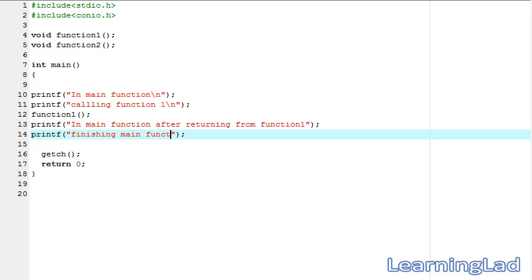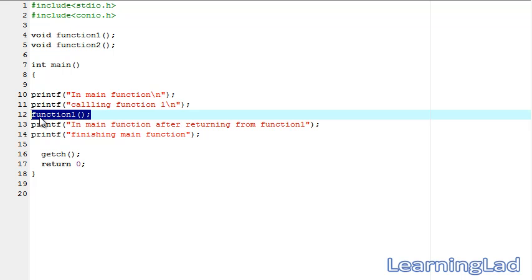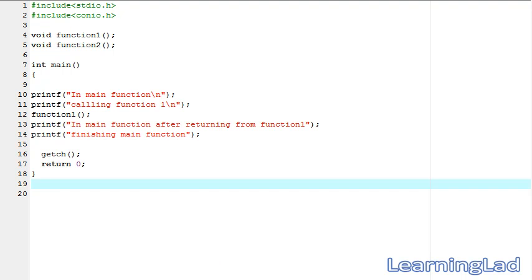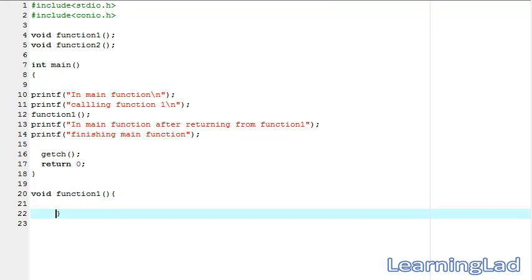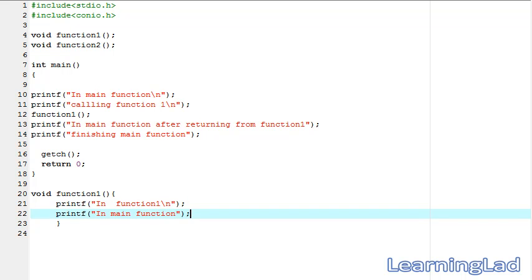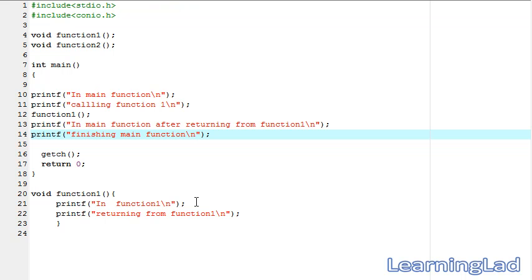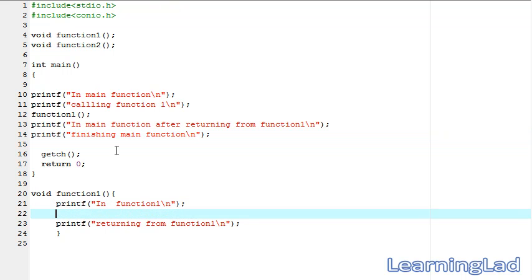Now we need to define function one. It's going to be void function one and it's not going to take any parameters. We're going to use a printf statement here saying 'in function one', and then another saying 'returning from function one'. From this function one we're going to call function two.